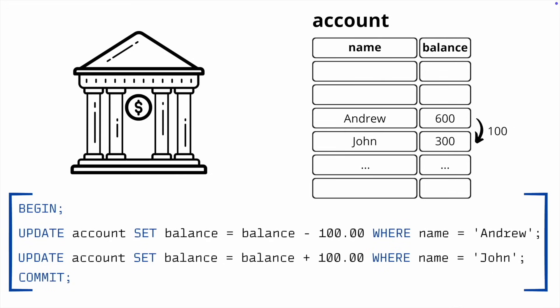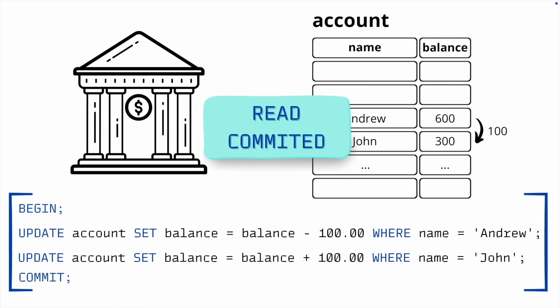It's also important to understand how transactions interact with each other. By default, the transaction isolation level in PostgreSQL is Read Committed. This means that transactions only see the data that other transactions have confirmed, and do not see changes made by these transactions that have not yet been confirmed.